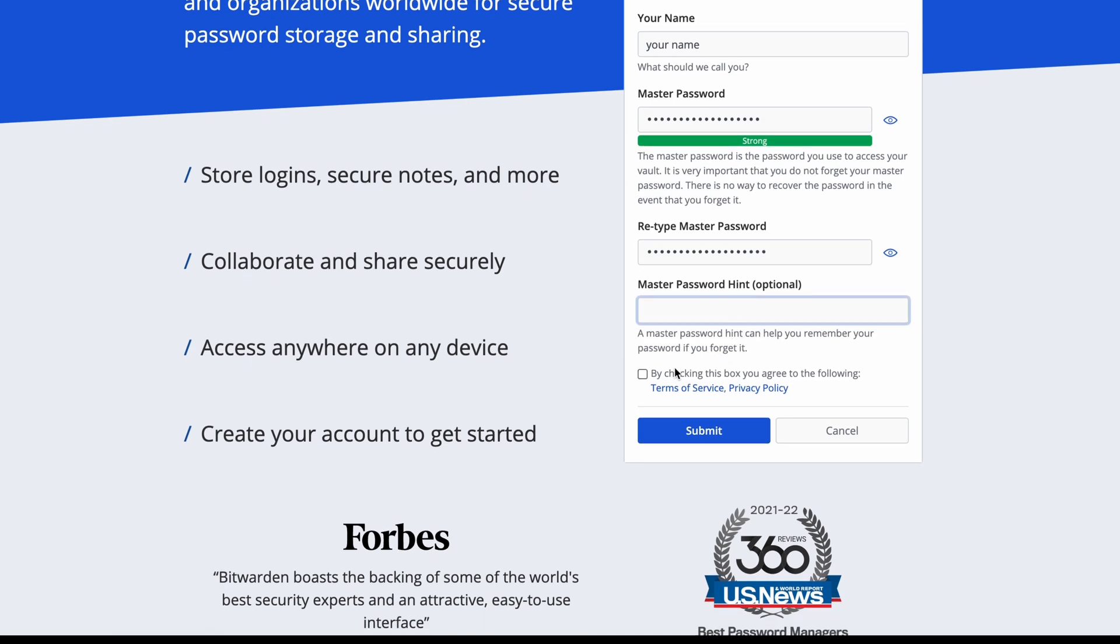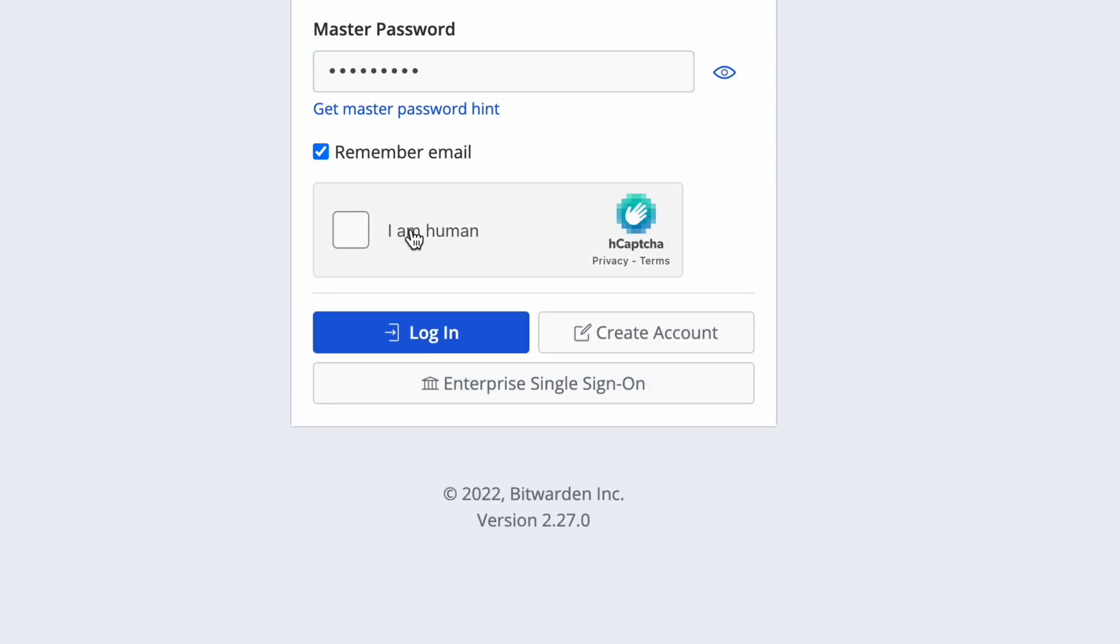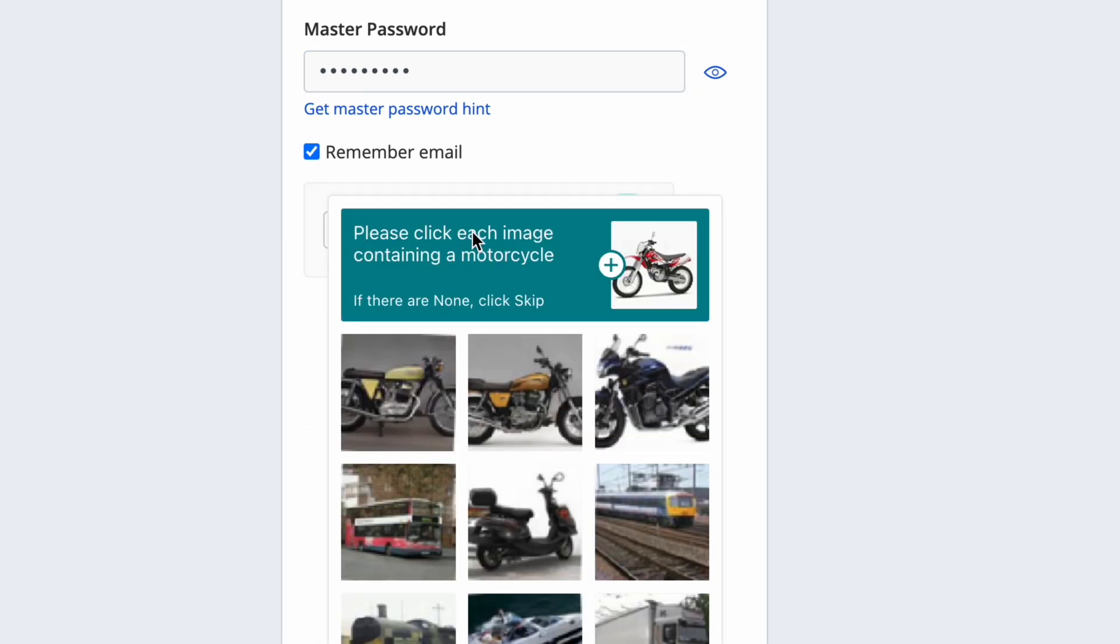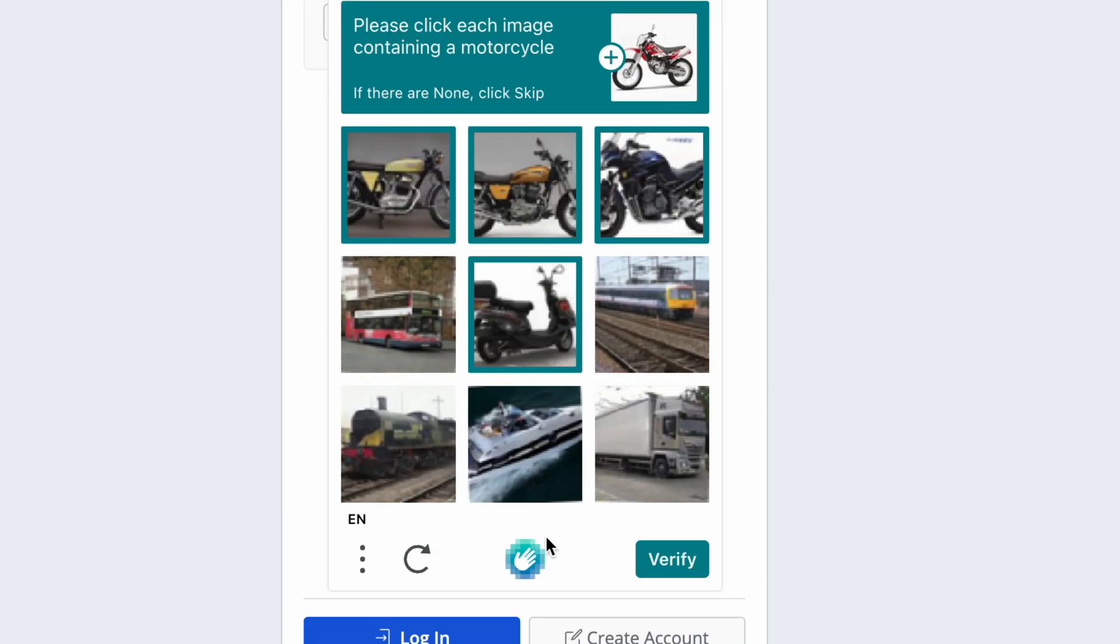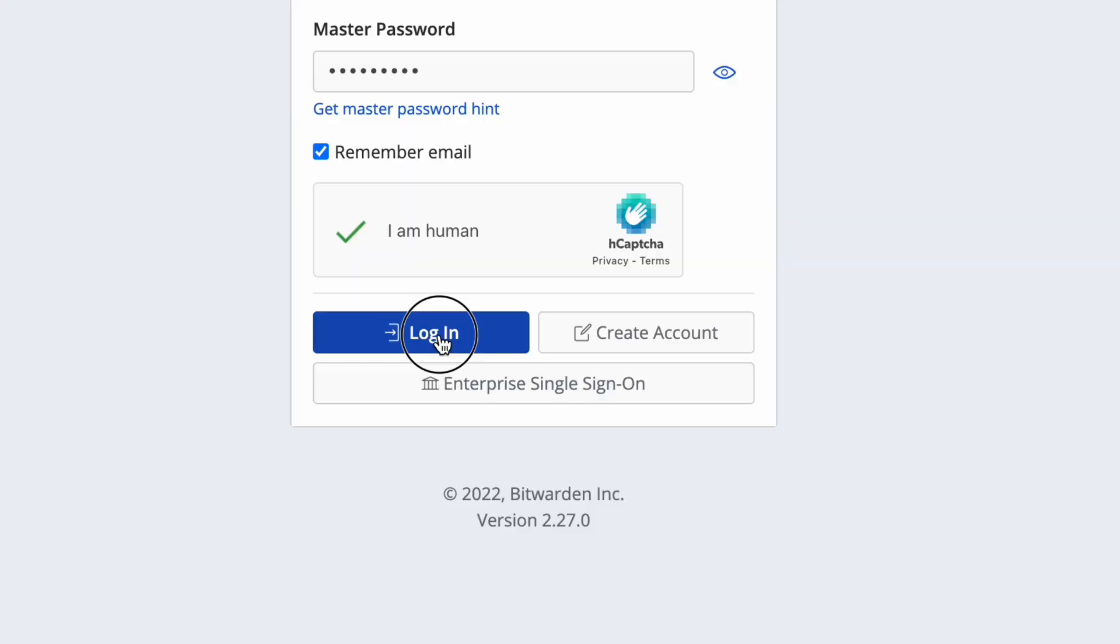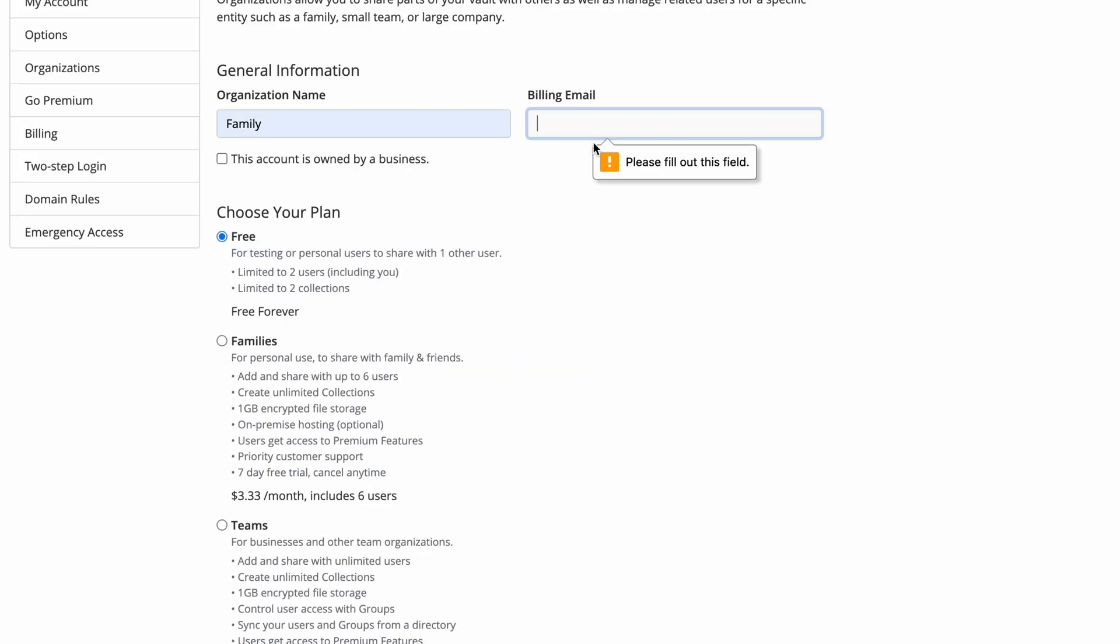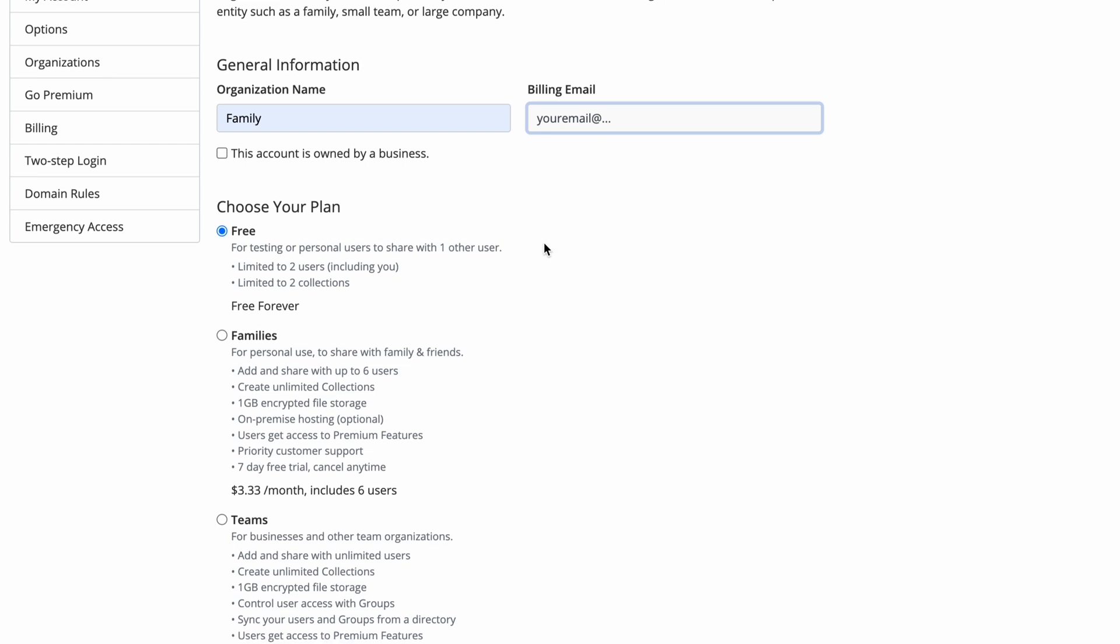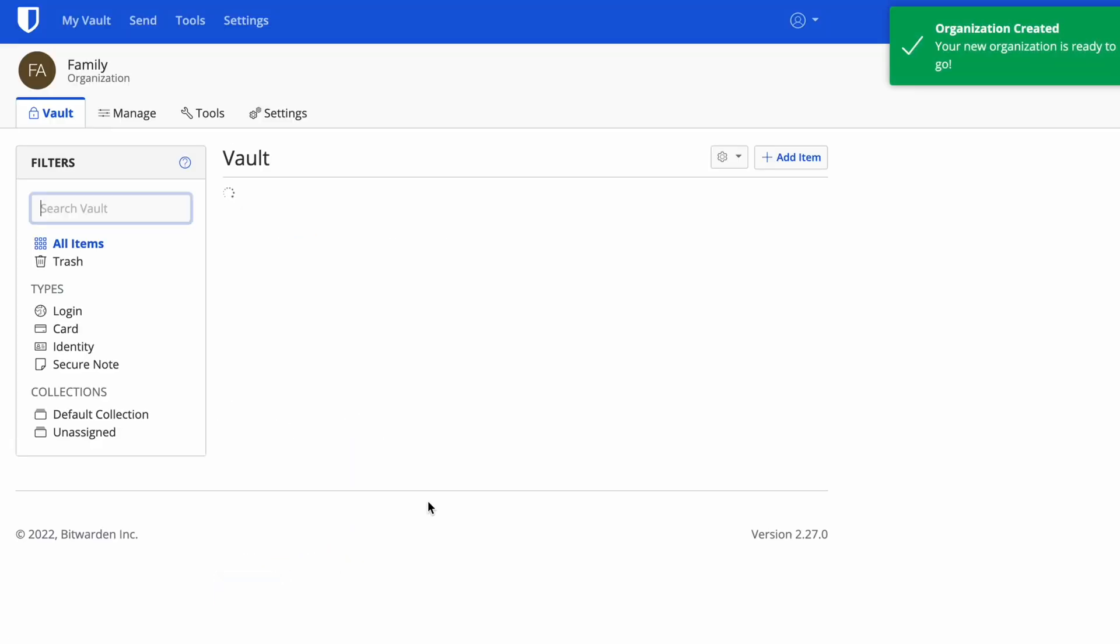I'll show you how to do that using a password random generator that Bitwarden offers. You can certainly use another one. We're going to create that, type it in, and click log in. It will generally ask you to confirm you're human with verification instructions, then click log in. Now enter your organization name—I'm calling it family—put in your email address, click the free plan, and submit.